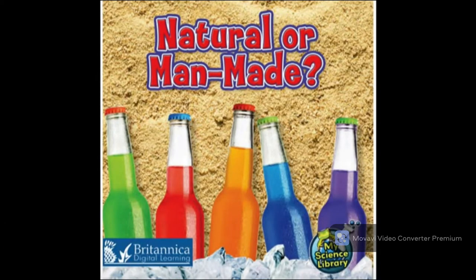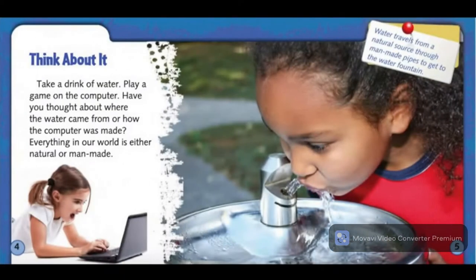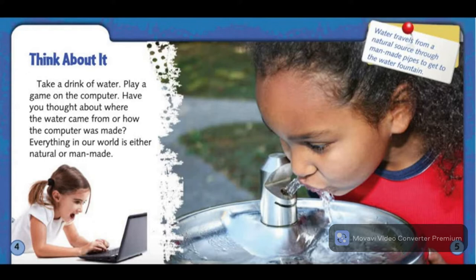Natural or man-made? Written by Kelly Hicks. Take a drink of water. Play a game on the computer. Have you thought about where the water came from or how the computer was made? Everything in our world is either natural or man-made.